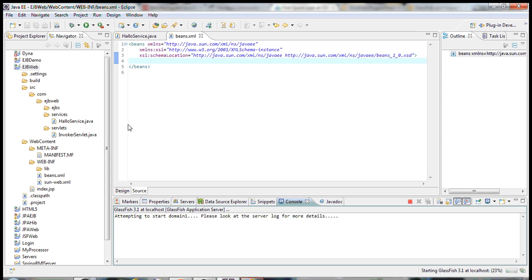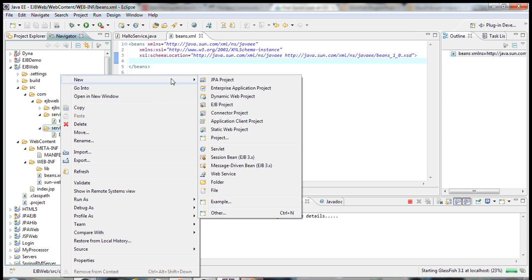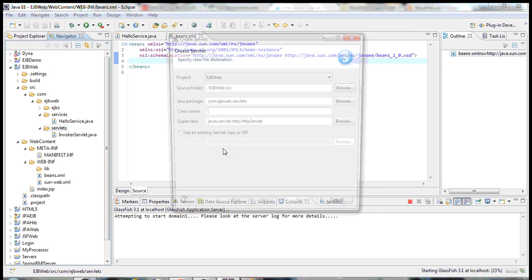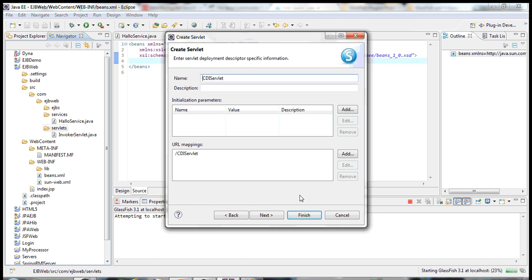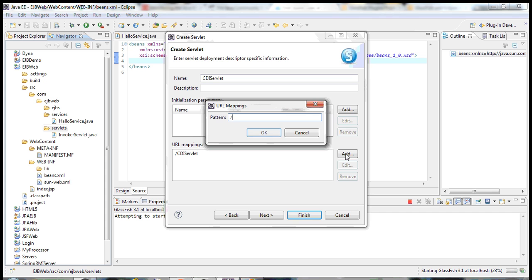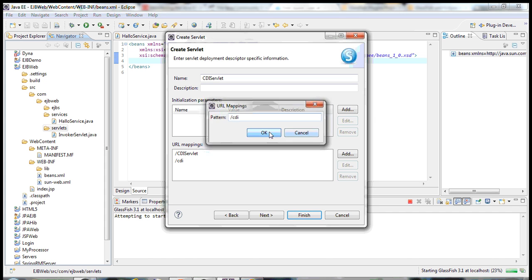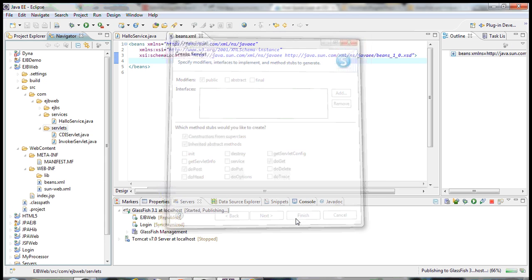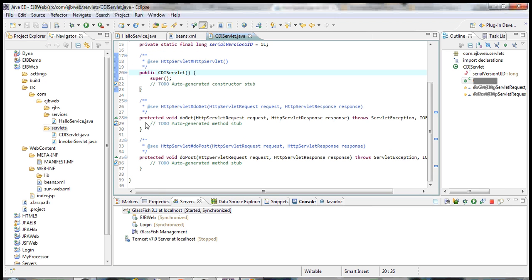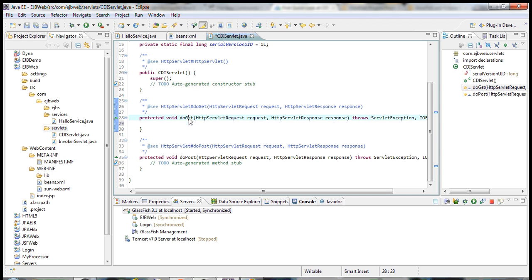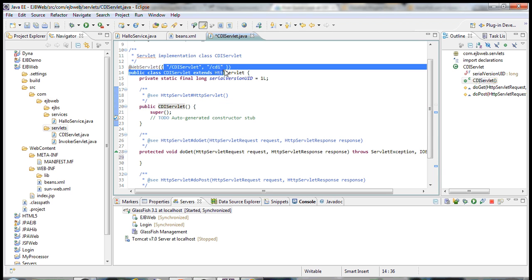To test it, let's create a servlet here. New, here you have servlet. I'll call it CDI servlet, let's say at slash CDI. Okay, click next. Now the concrete methods have been created here. doGet, doPost, the default constructor.